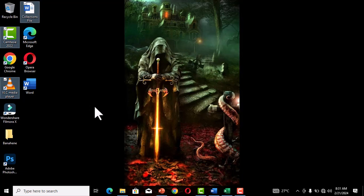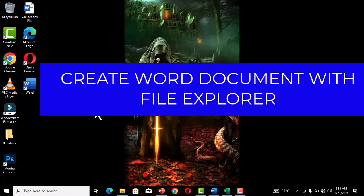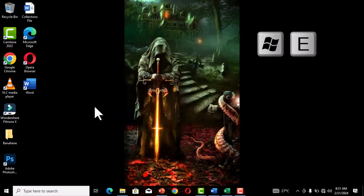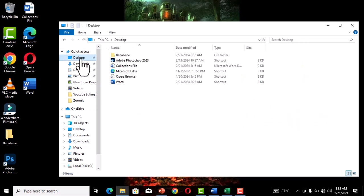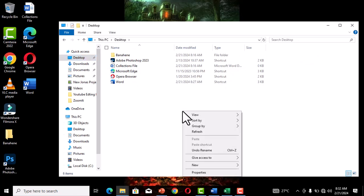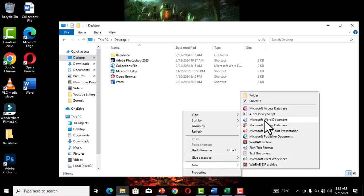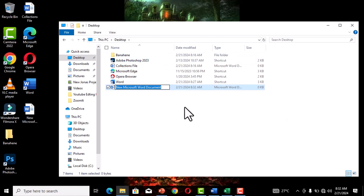There are many ways to create a Word document. Let's see how to do it using File Explorer. To open File Explorer, hold the Windows key and press E. Once open, select the Desktop location from the panel on the left. Then right-click in the right-side area, choose 'New,' and select 'Microsoft Word Document.'